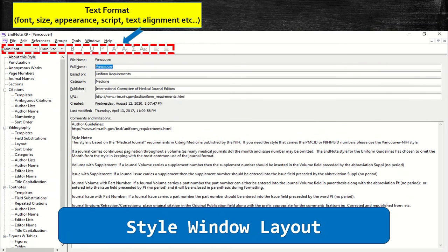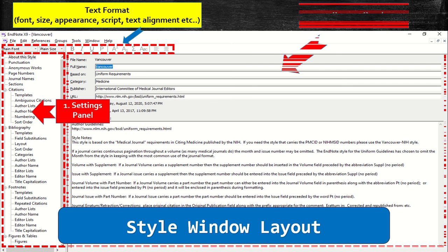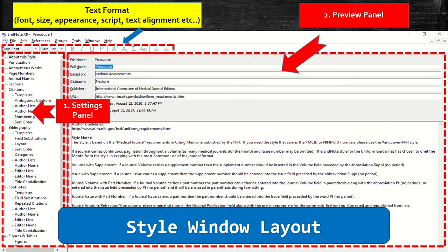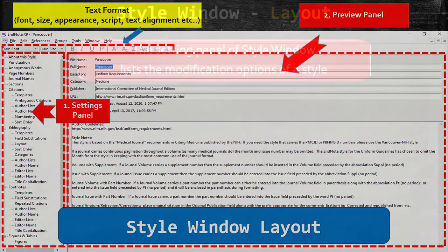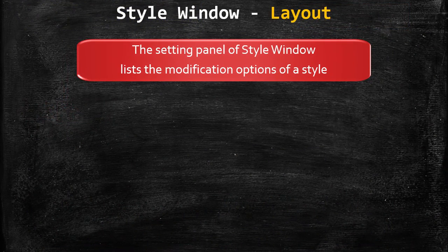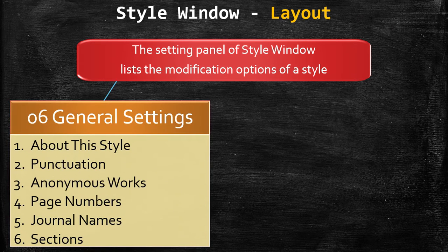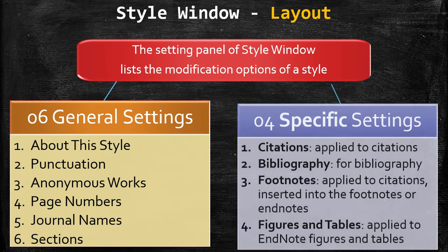Here is the layout of the style window. It has mainly two parts: first, the setting panel; second, the setting preview panel. The setting panel of the style window lists the modification options of a style. There are six general and four specific settings.